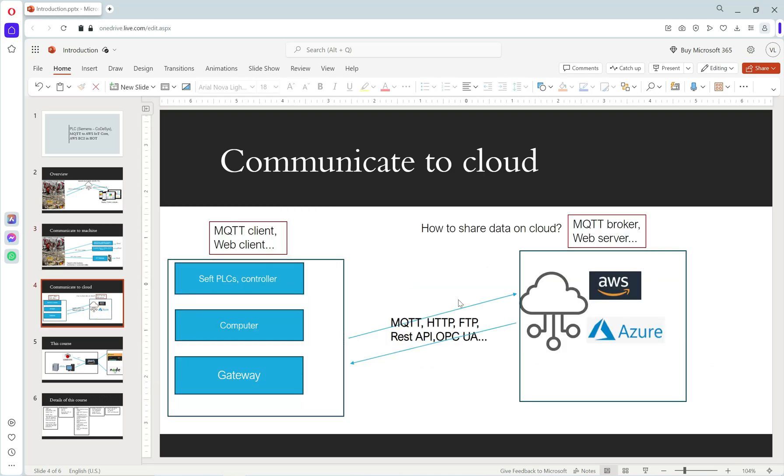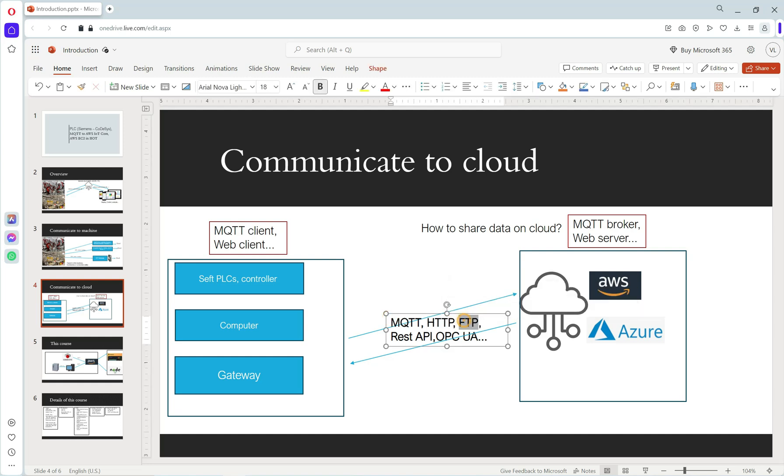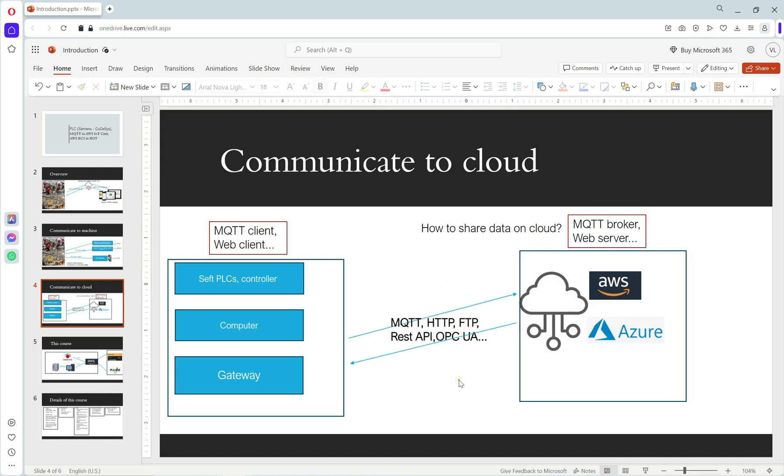To connect from our project to cloud, we have many protocols like MQTT, HTTP, FTP, OPC UA, etc. Many protocols can do it.